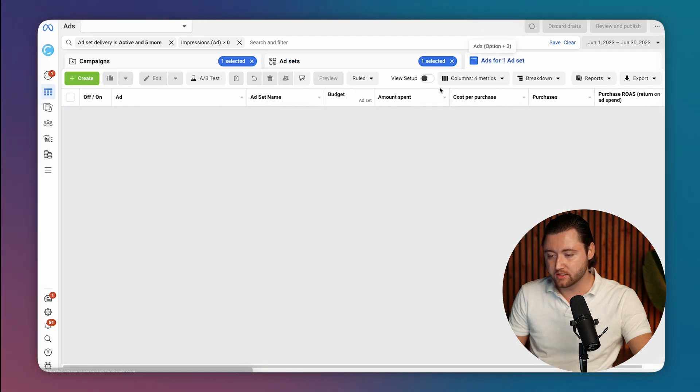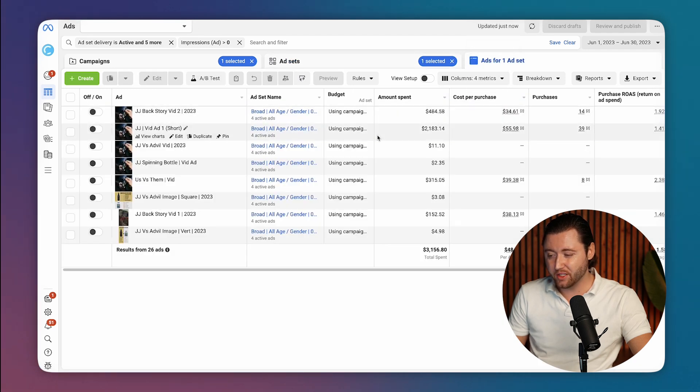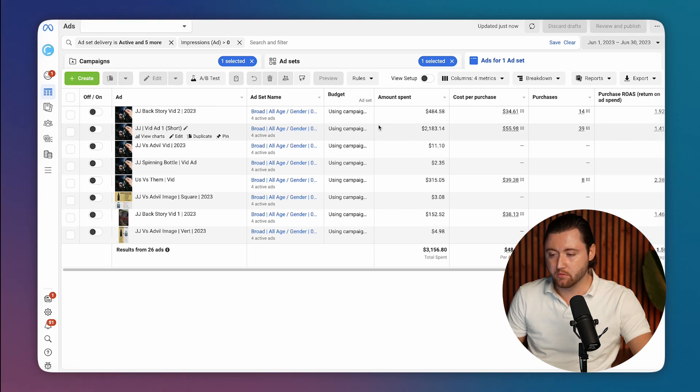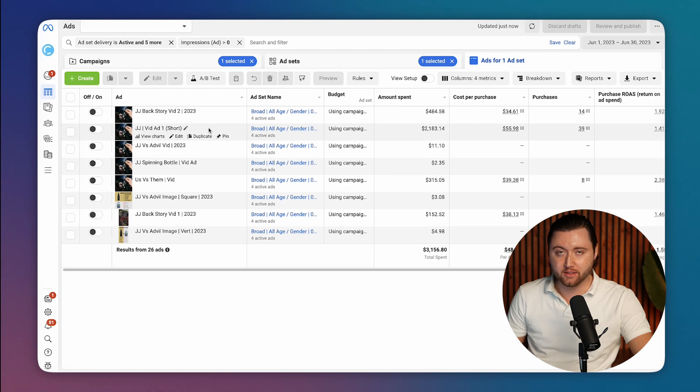And when we look at what was inside of these, he really only had one or two ad creatives, and they had been fatigued over the last few months. And the videos were performing well, but they had definitely stopped working over time.